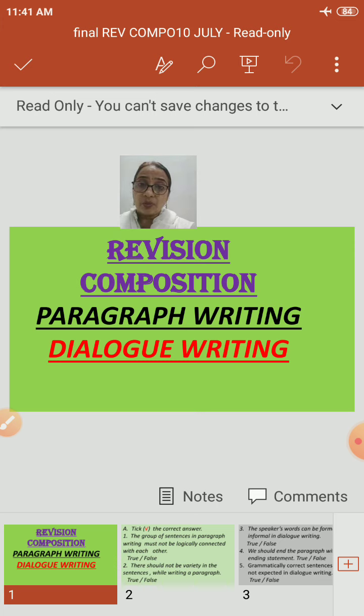Fifth question: the topic sentence of the paragraph tells — option A: the main idea of the paragraph; option B: about the writer; option C: both A and B. We have seen that after reading the topic sentence, a reader should get the idea that the paragraph is based on this topic. So option A, the main idea of the paragraph, is correct.